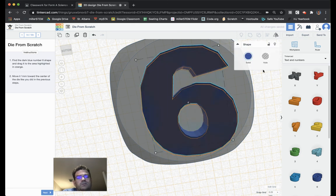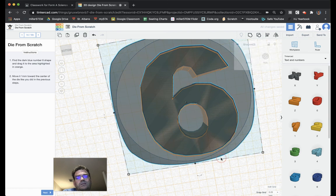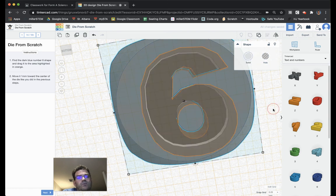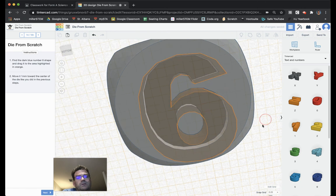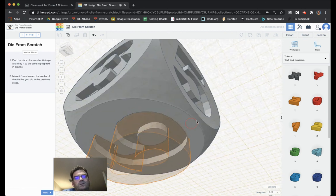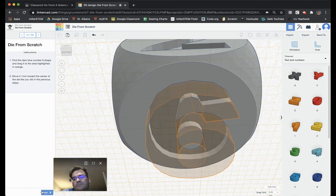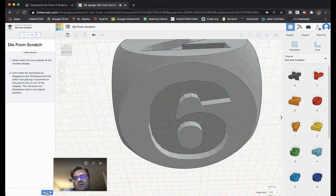Again, I choose the 6. Make it a hole. Select the 6 and the die at the same time. And group it. So, now it is carved into place. Choose next.